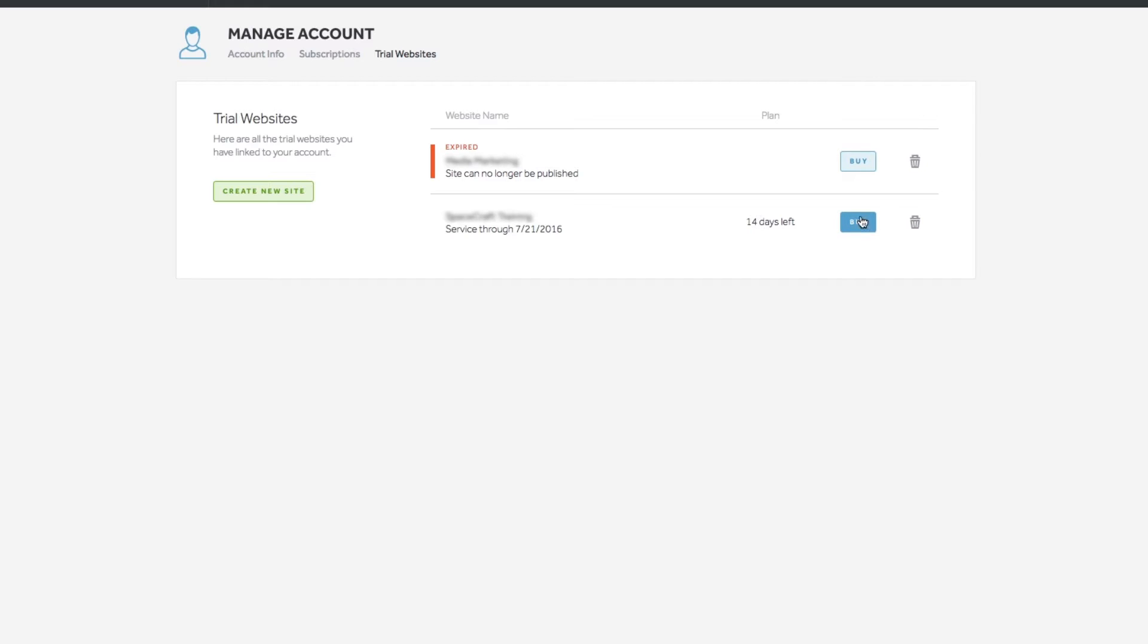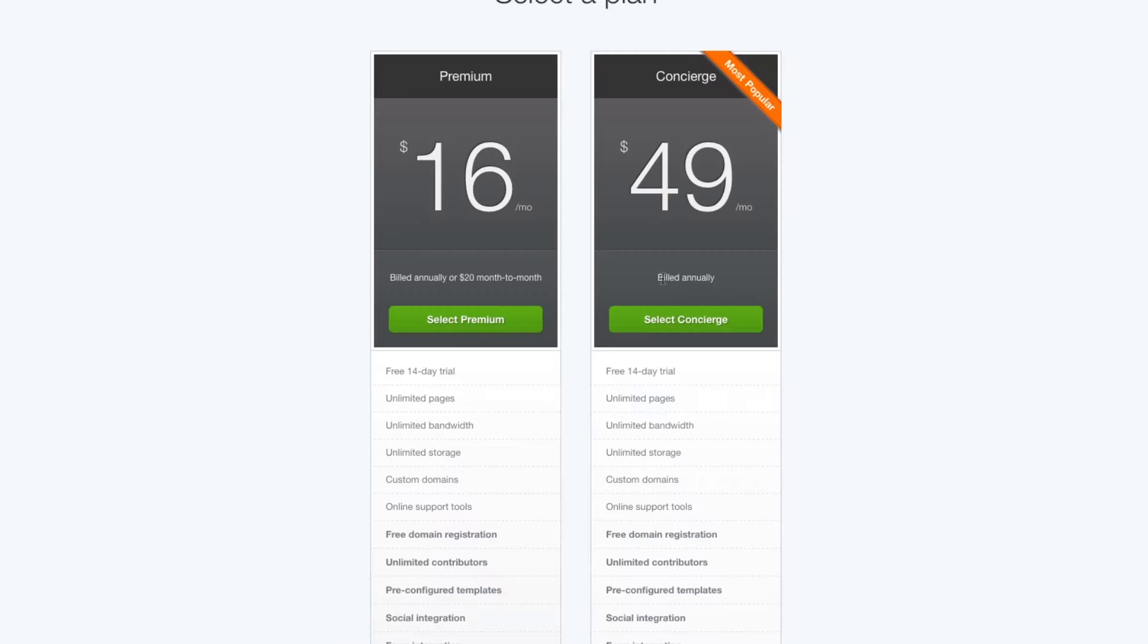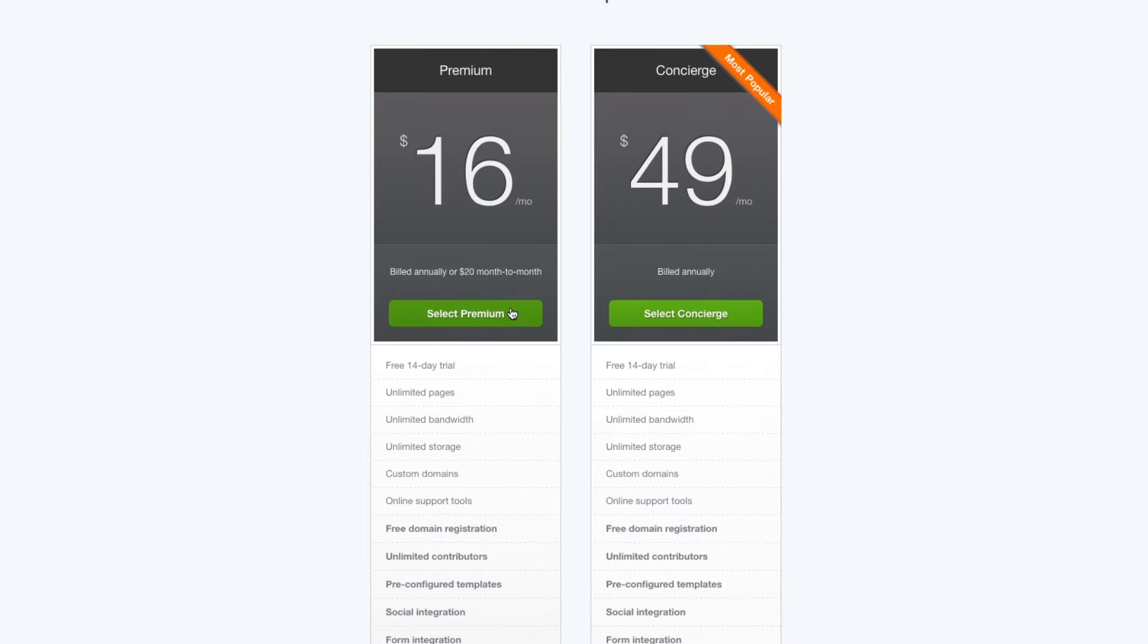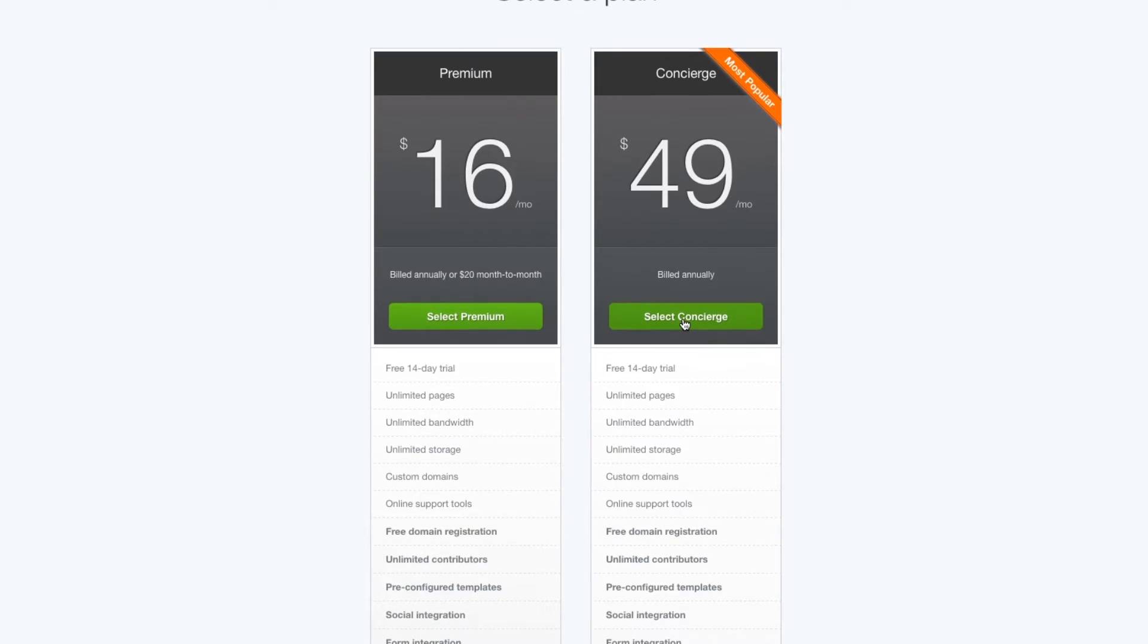If you would like to upgrade one of your trial websites, click the blue buy button next to it. Then choose a concierge or premium plan.